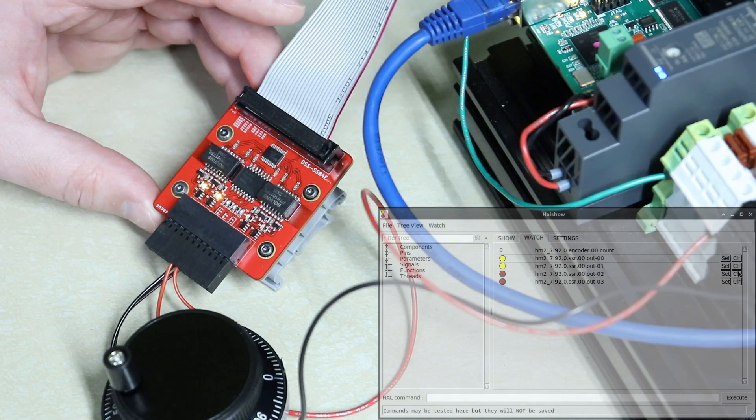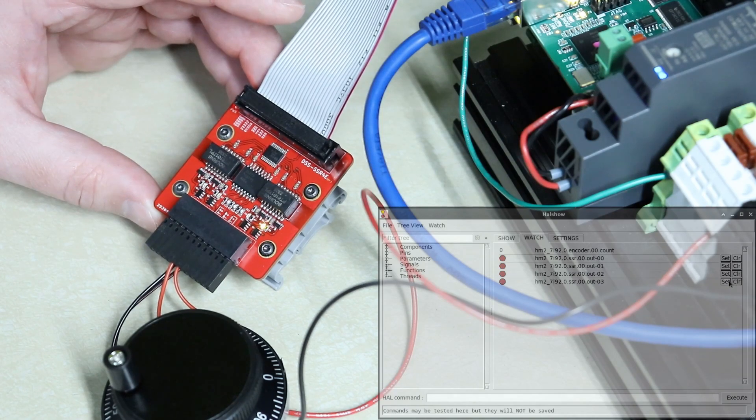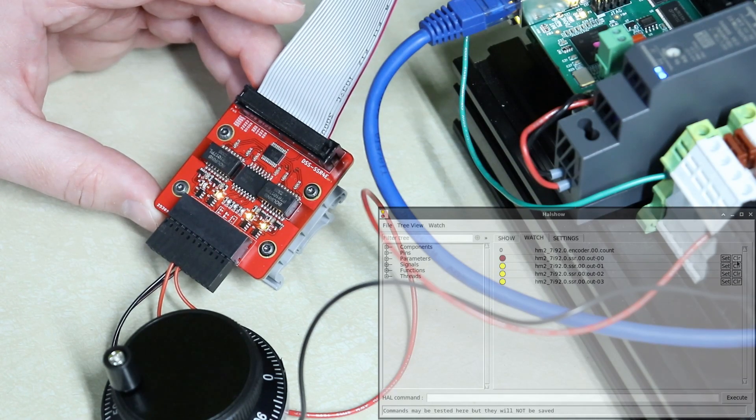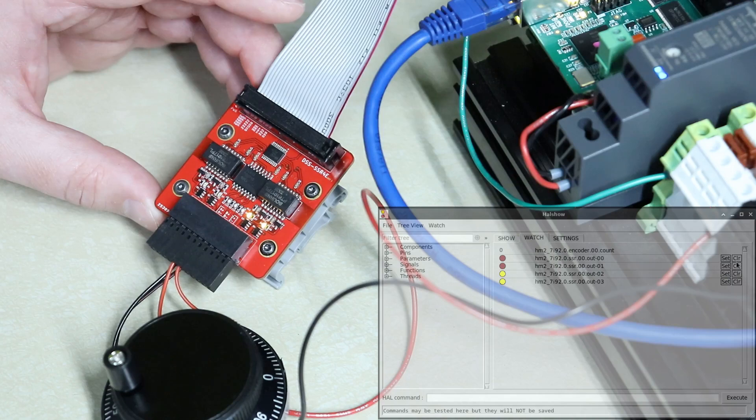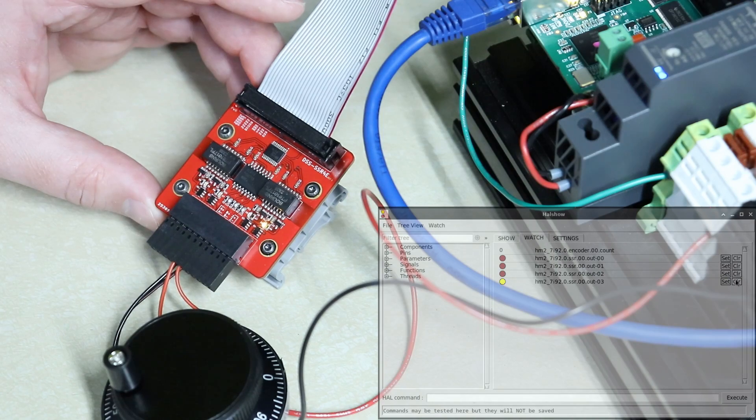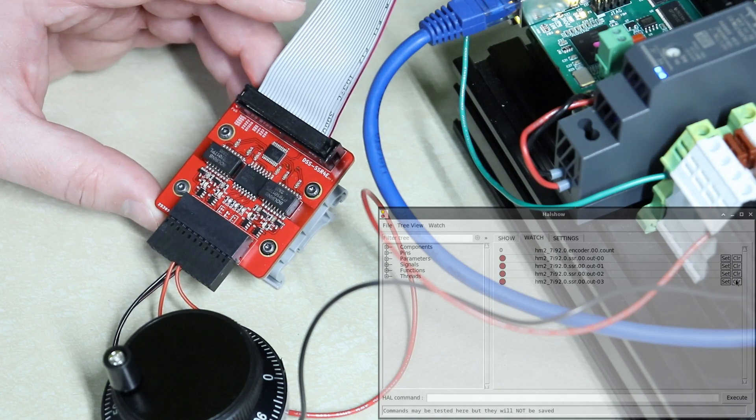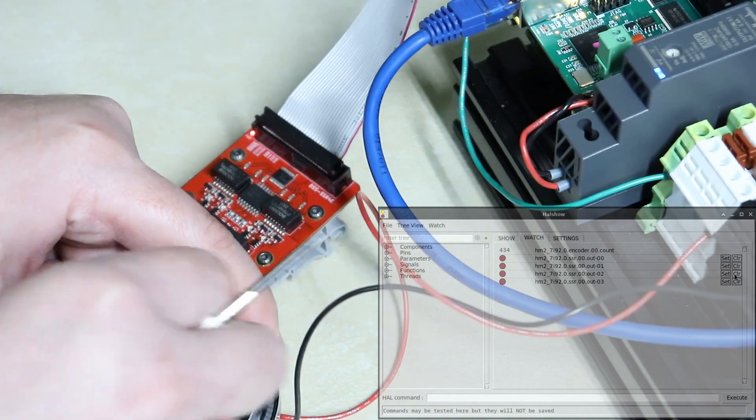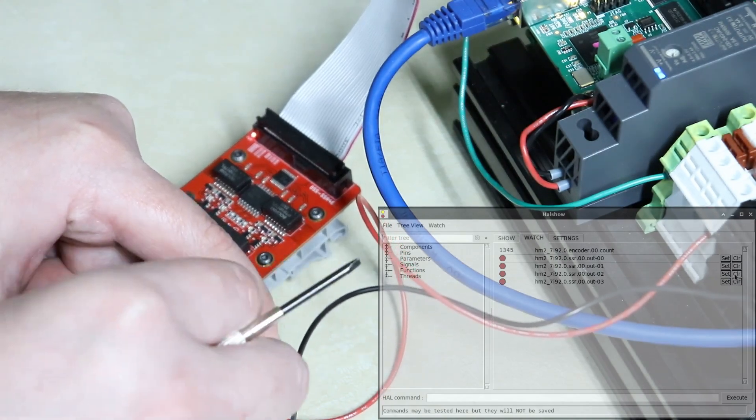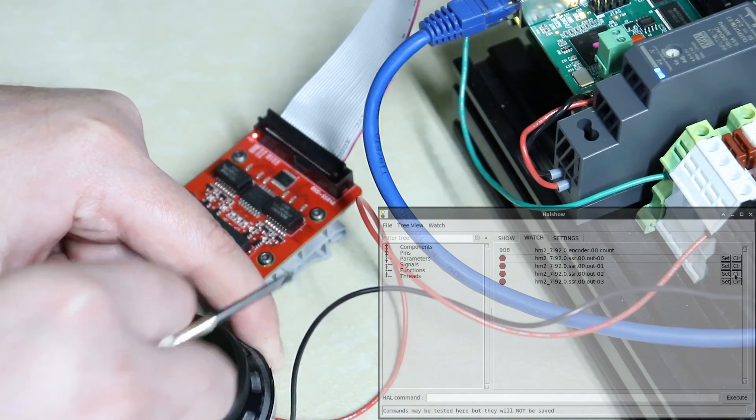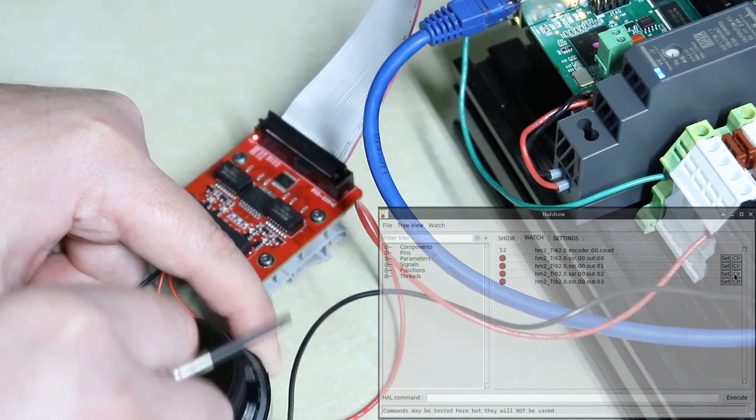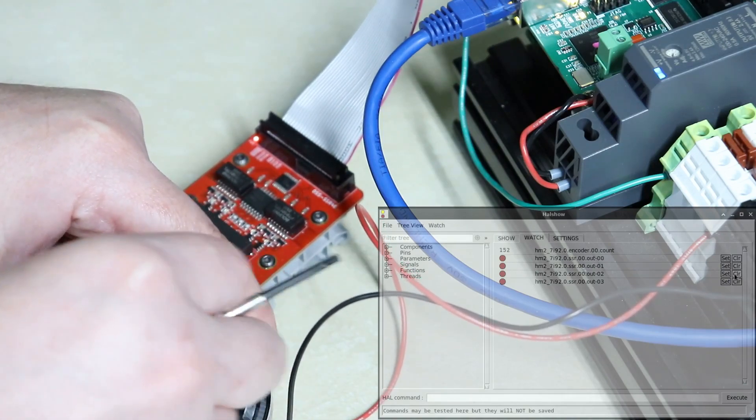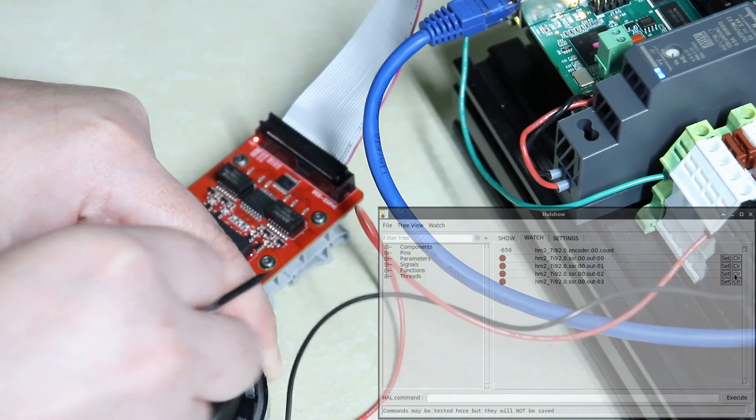Excellent and sure enough we do have illumination on our status indicators and if we rotate the encoder wheel we get positive and negative counts just as we would expect.